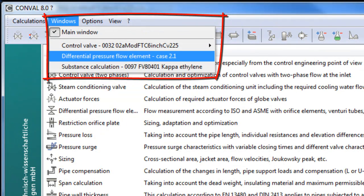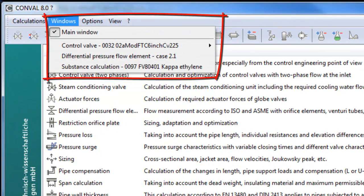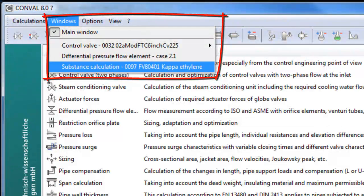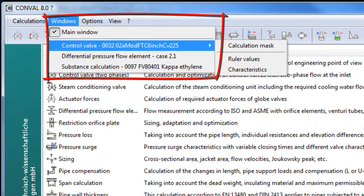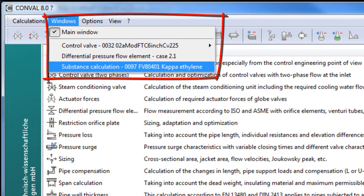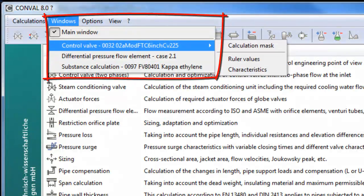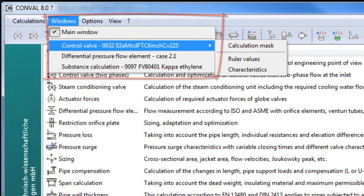One can navigate between those modules at any given point in time. In this case, the user has three modules open: Substance Calculation, Differential Pressure, and Control Valve.